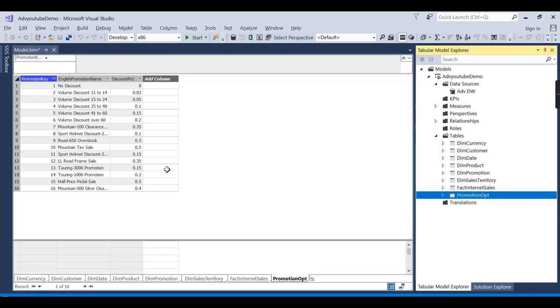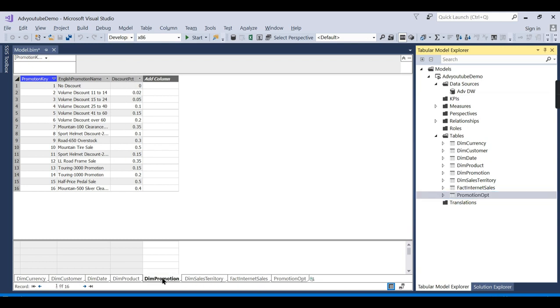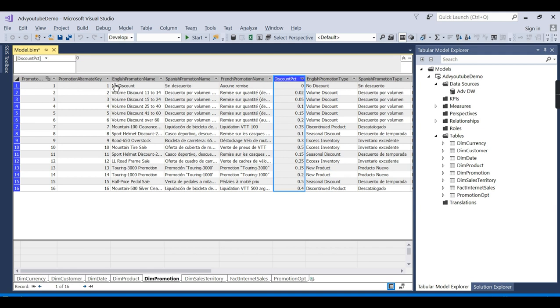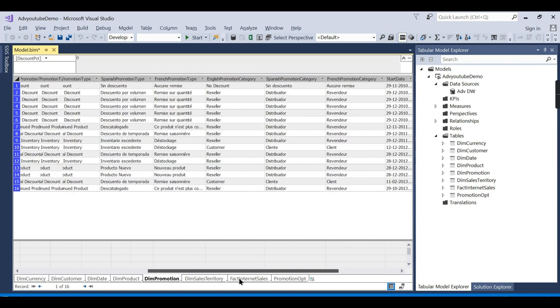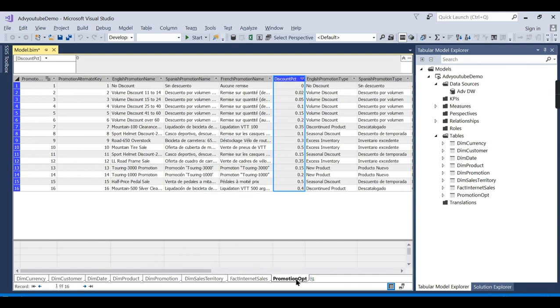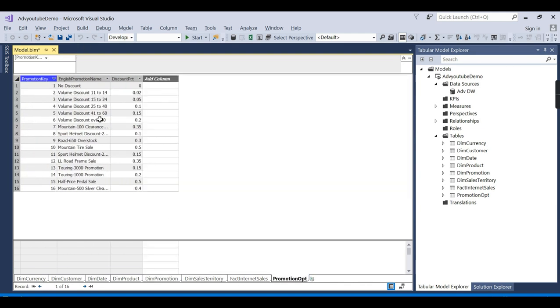So promotion optimized, you can see here the new table. It's importing now. Promotion optimized contains only the three columns, whereas you have promotions which have multiple columns which are not at all required. So the storage of your model will be typically optimized. This is what I want to say: while importing itself, you can do it.